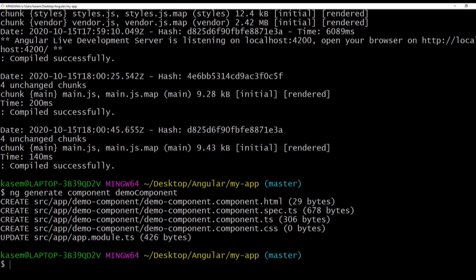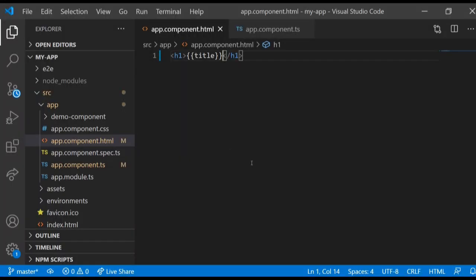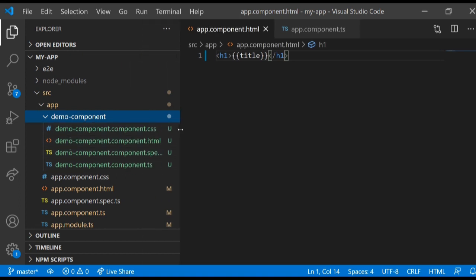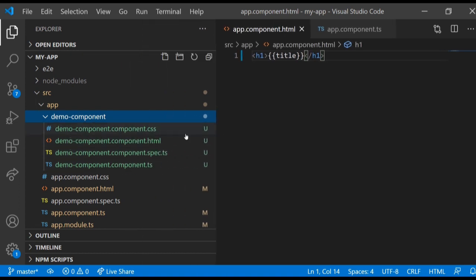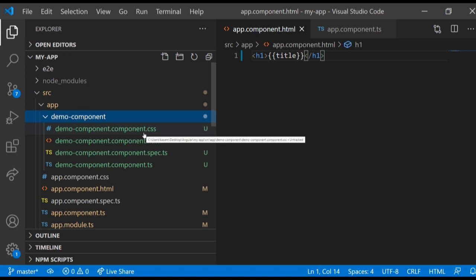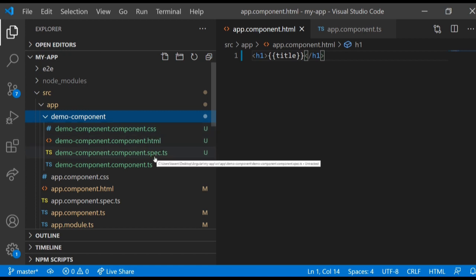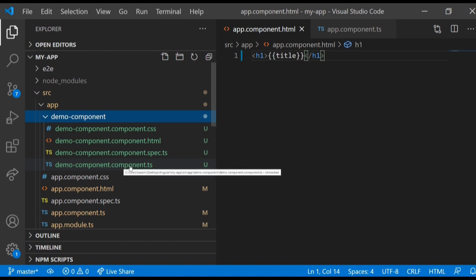What it's going to do is create a folder in the project directory here, demo-component, and also create four of the four files - one is CSS, one is HTML, one is a spec.ts.